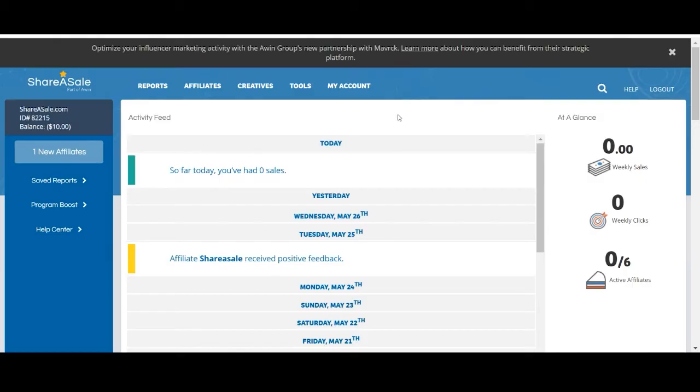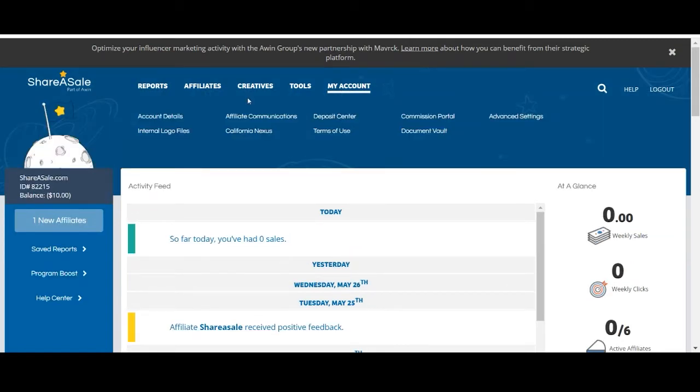You are able to control a lot of aspects of your affiliate program under the my account tab and I'll be going through the main sections that you should be aware of in your account. We'll start by going to the account details page.